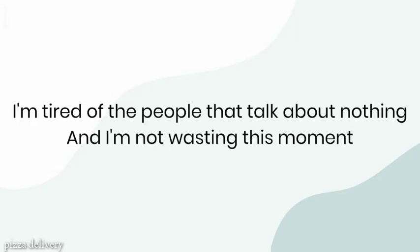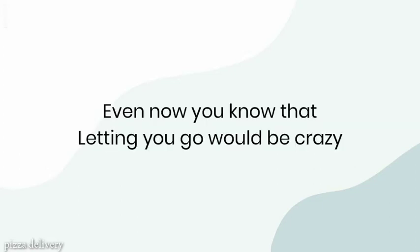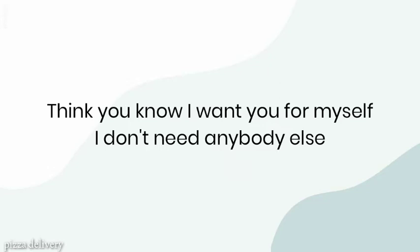I'm tired of the people that talk about nothing, and I'm not wasting this moment. Even though you know that, letting you go would be crazy.